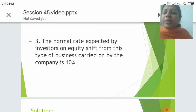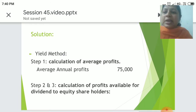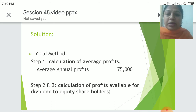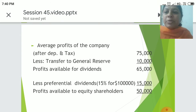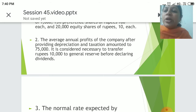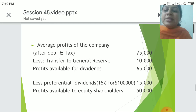The normal rate of return expected by investors on equity shares from this type of business carried on by the company is 10%. Step 1: calculation of average profits — the average annual profits is Rs. 75,000. Step 2: calculation of profits available for dividends to equity shareholders. From the average annual profits, transfer to general reserve Rs. 10,000.